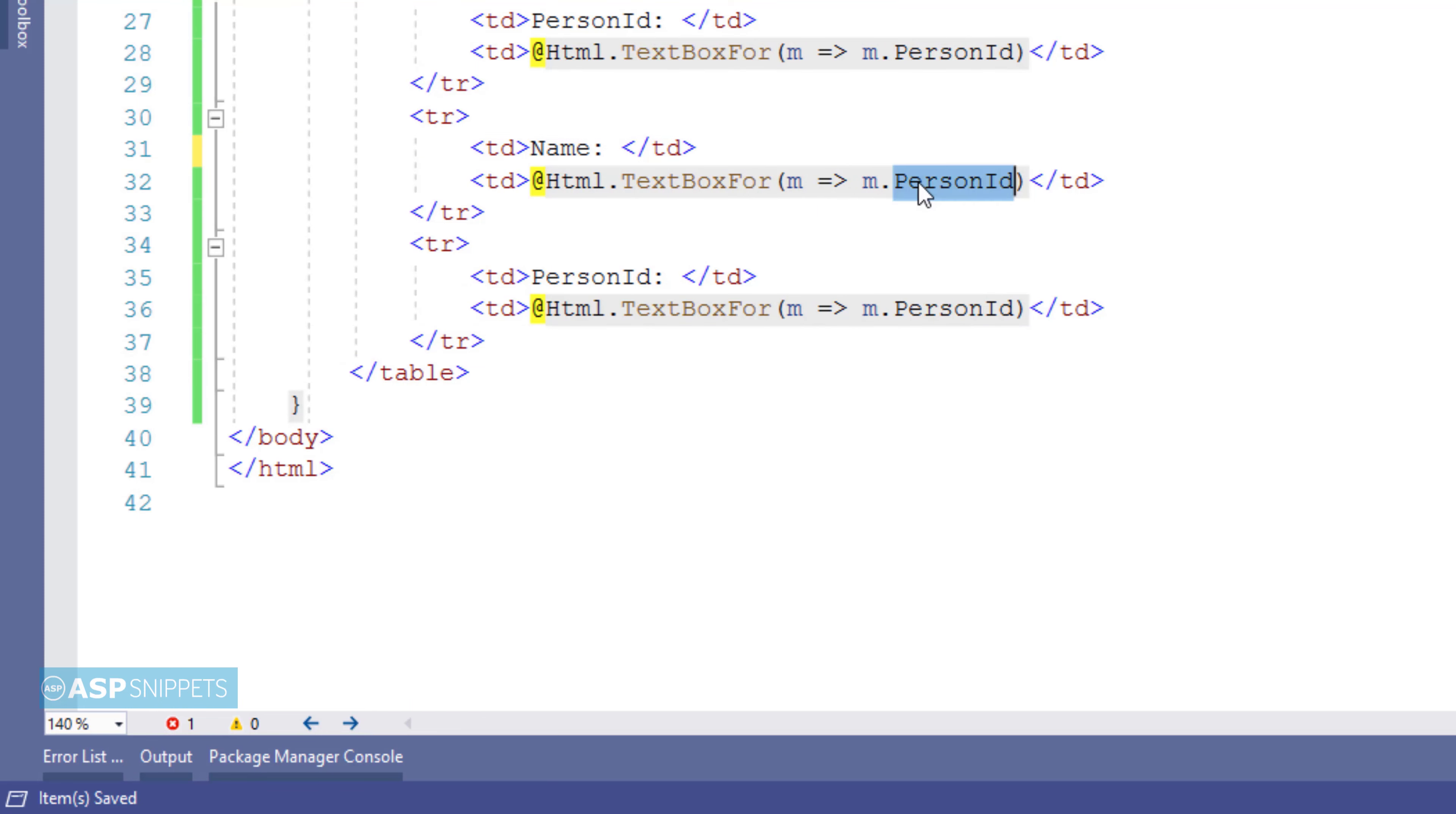In similar way for name field also I will create a text box and bind it to the name property.